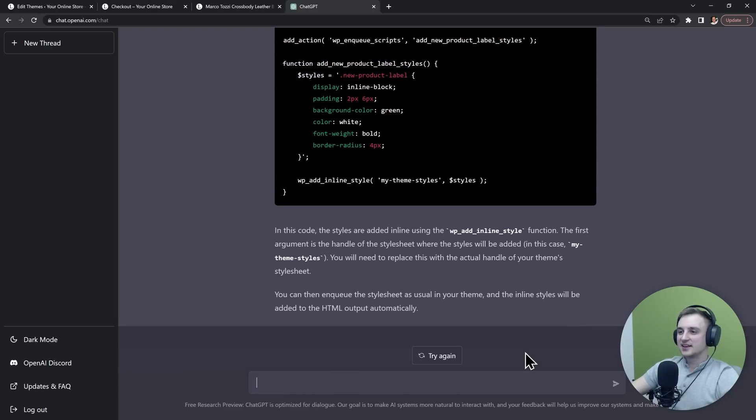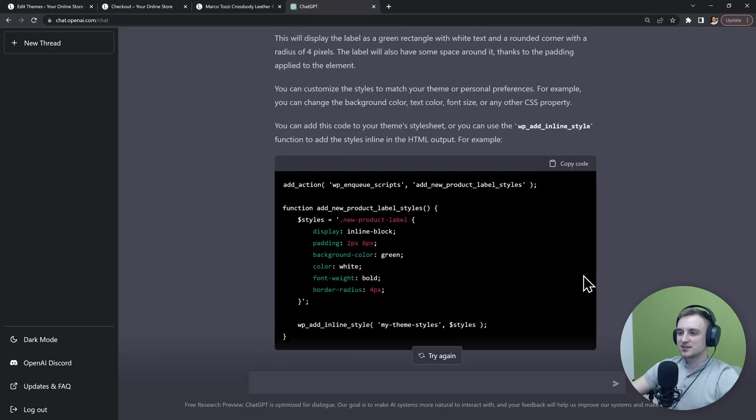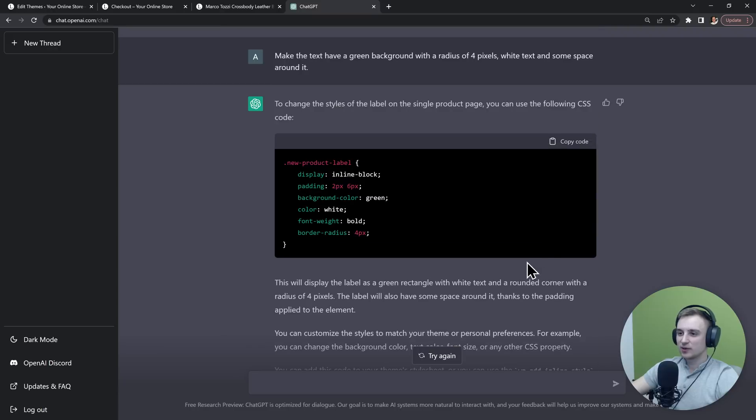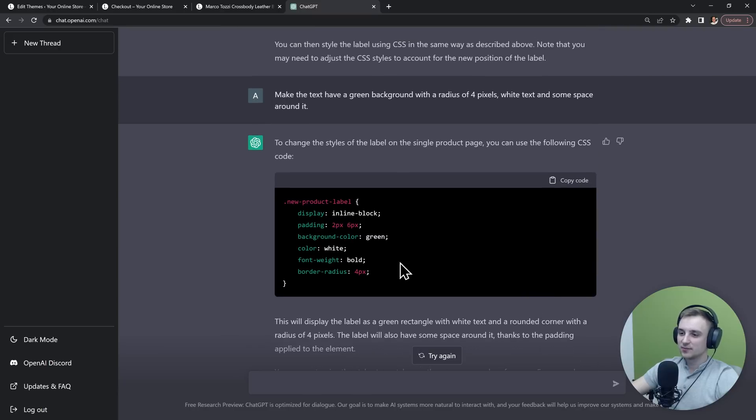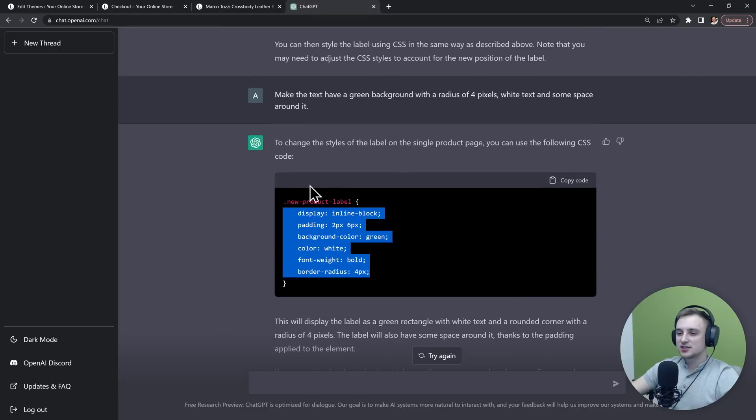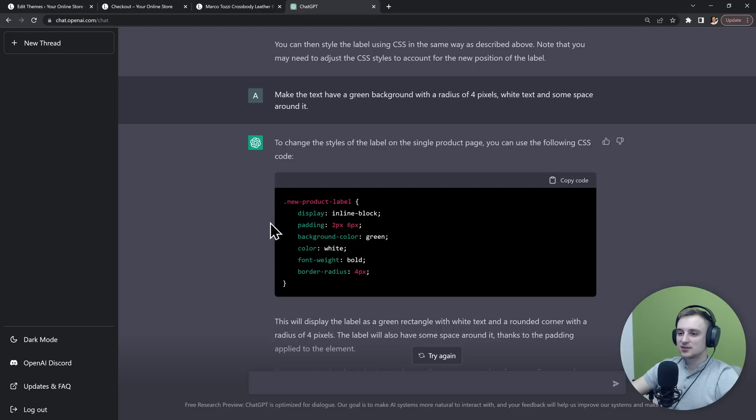And the answer that it gave us is not exactly what I expected, but it's still helpful enough. It's telling us to insert this CSS code for the product label class.